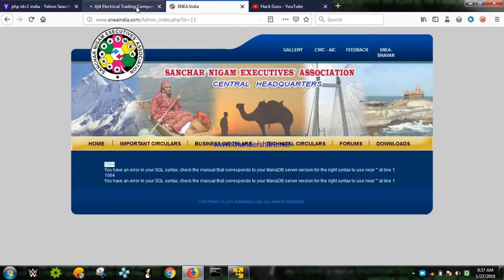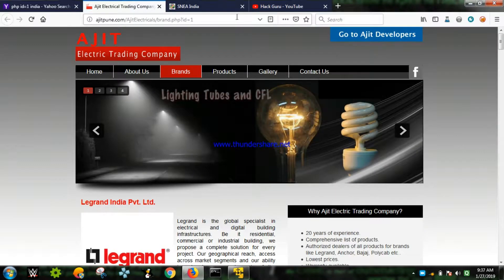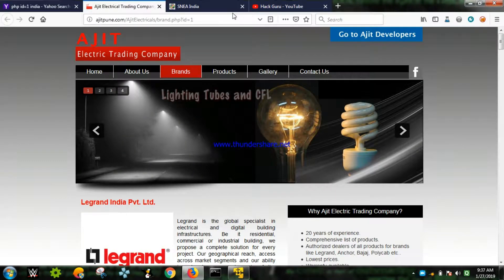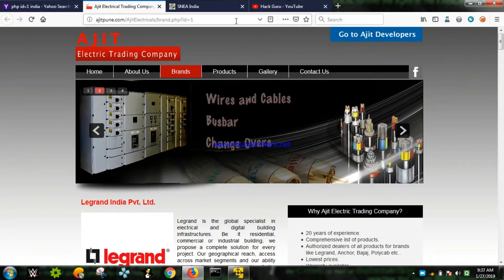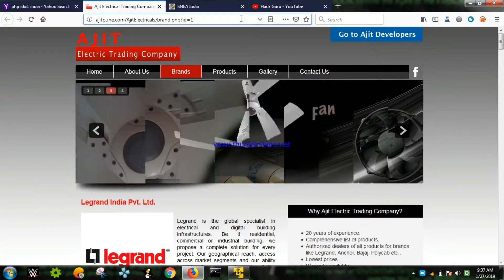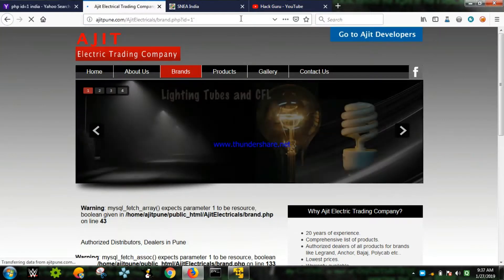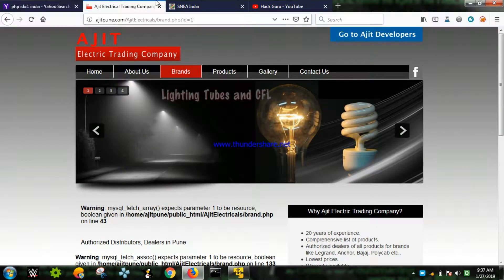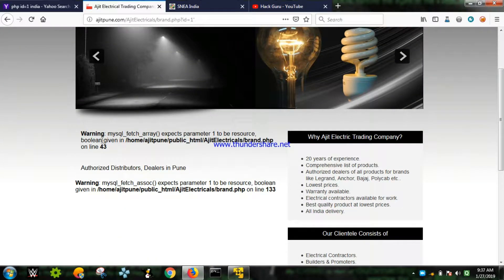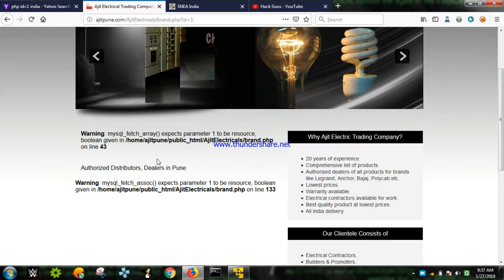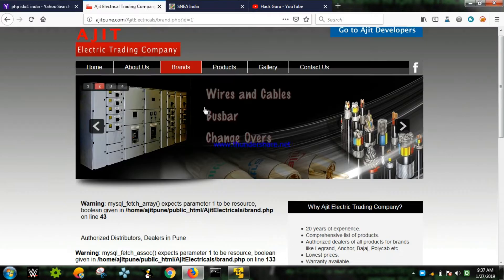We have found one vulnerable website so far. Now let's check agpunit.com - it is a type of commercial website. We can see a MySQL fetch array error - 'expects parameter one' - so this website is also vulnerable.